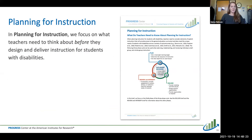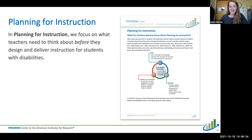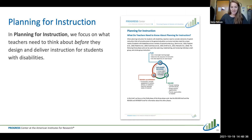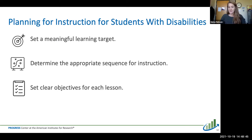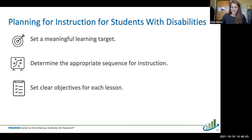With the planning for instruction brief, we focus on what teachers need to think about before they design and deliver high-quality instruction for students with disabilities. The brief addresses how teachers can set meaningful learning targets for students, how teachers can determine the appropriate sequence for instruction regardless of the content area, and tips for setting clear learning objectives for each lesson.